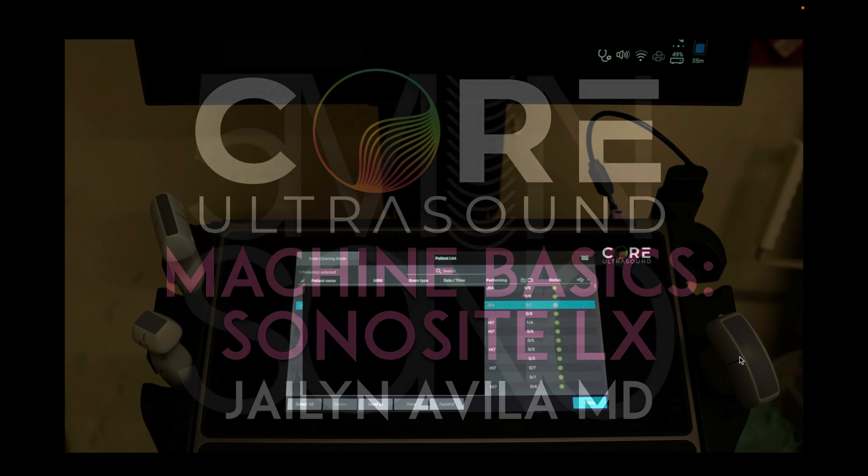That's it for this tutorial on the Sonosight LX. I hope to hear from you soon and happy scanning. Thank you for listening.